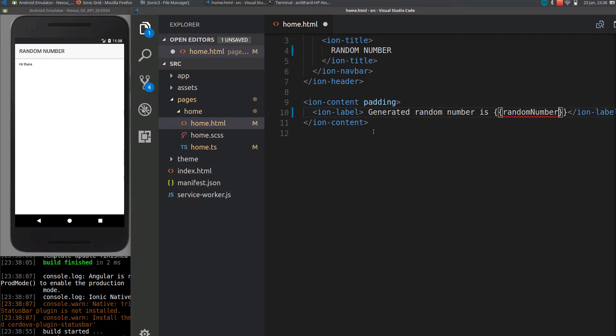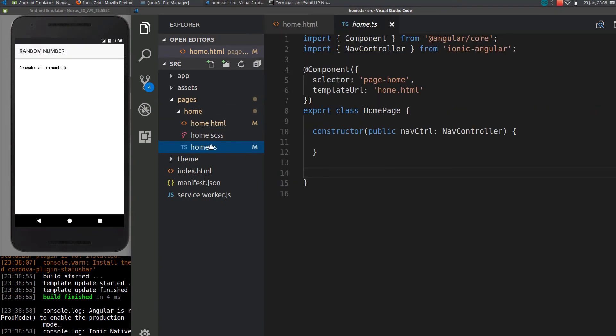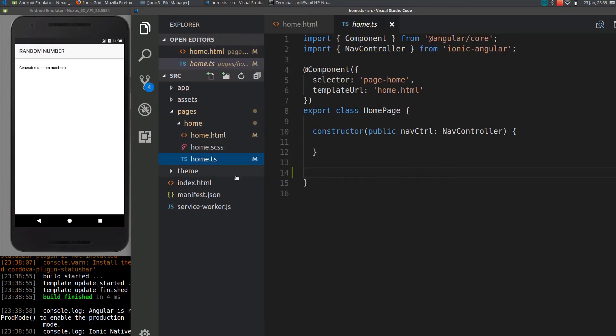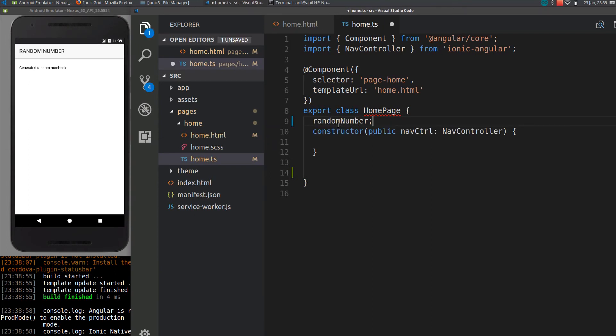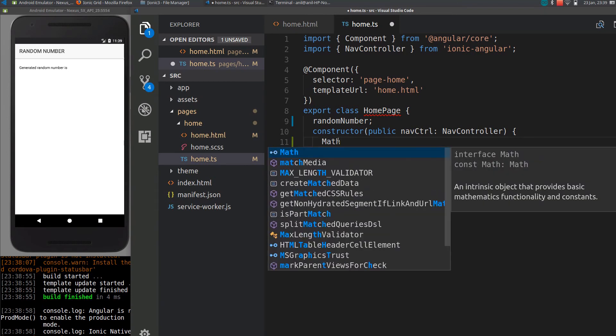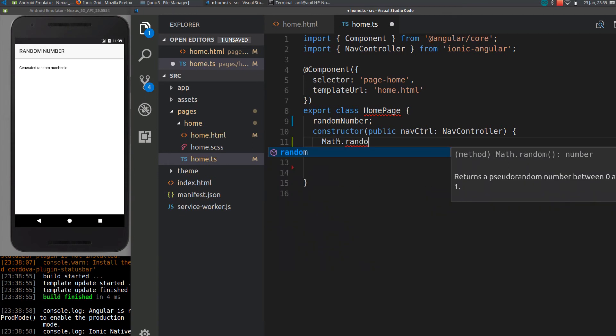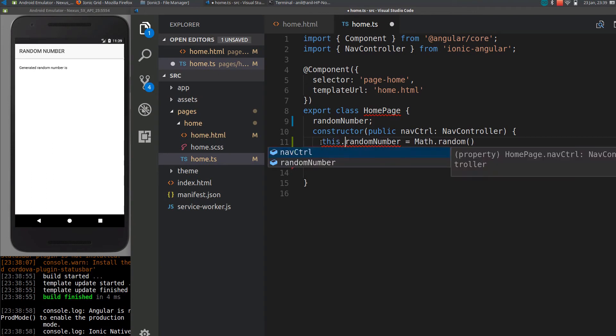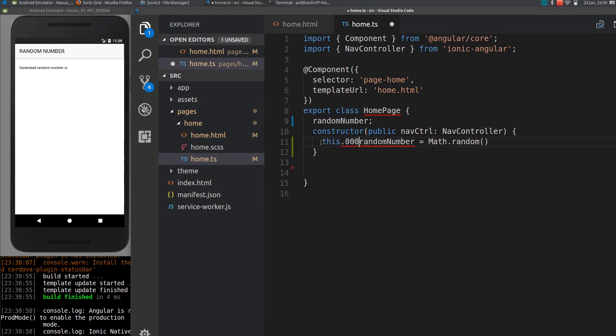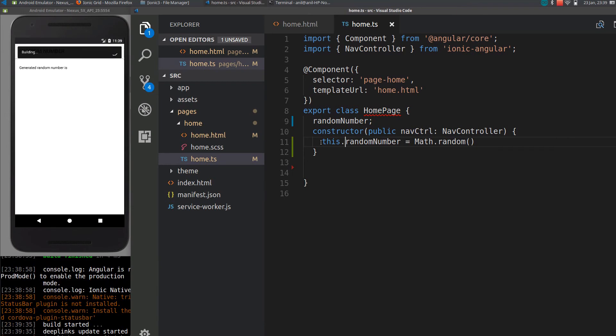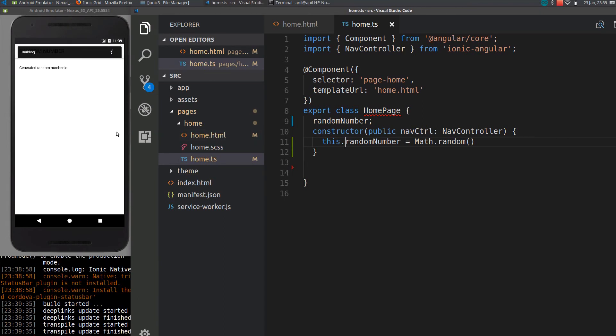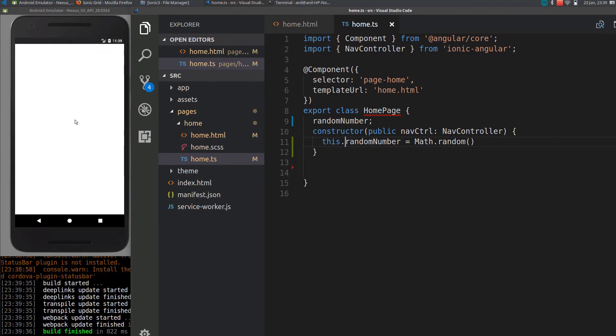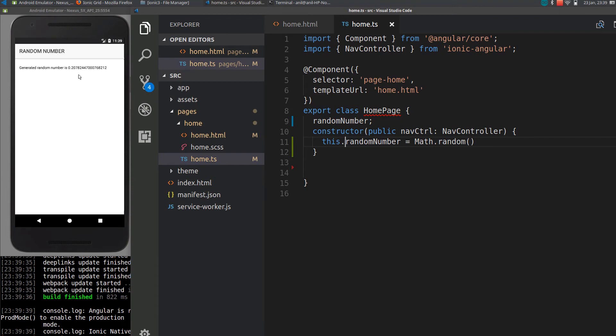So if I go to the TypeScript file, I will just declare that variable here. Random number can be generated using Math.random() function, which is a JavaScript function. I will assign it to the random number variable. So if I reload the app, you can see the generated random number here.